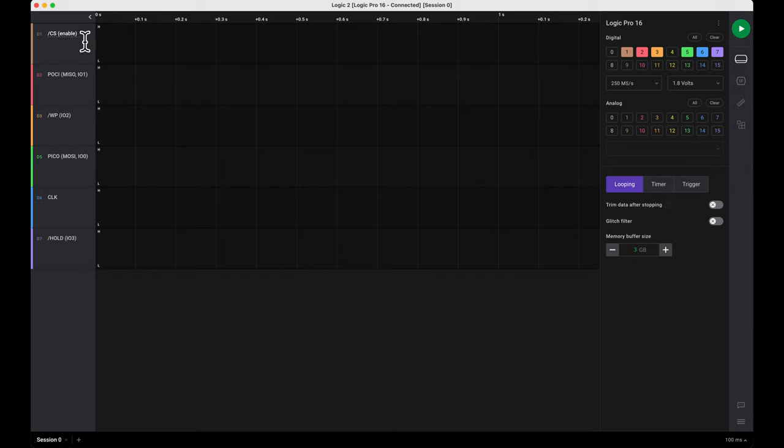I'm also going to put enable here because later on there's an analyzer that uses the term enable. This makes it quick and easy for me to find the enable line.